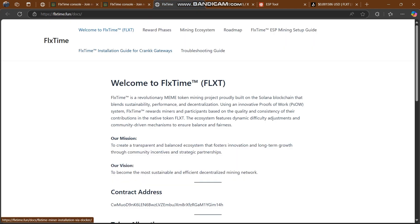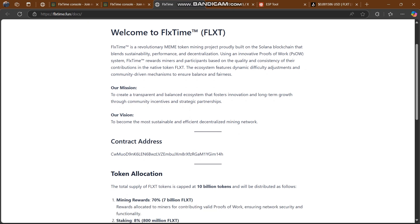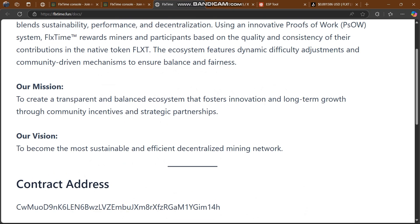Here is some of the documentation. Welcome to FlexStar — FLXT is a revolutionary meme token mining project built on the Solana blockchain that blends sustainability, performance, and decentralization using an innovative proof-of-work system. A fixed-time reward system rewards miners and participants based on the quality and consistency of their contribution in the native token FLXT. The ecosystem features dynamic difficulty adjustment and community-driven mechanisms to ensure balance and fairness.